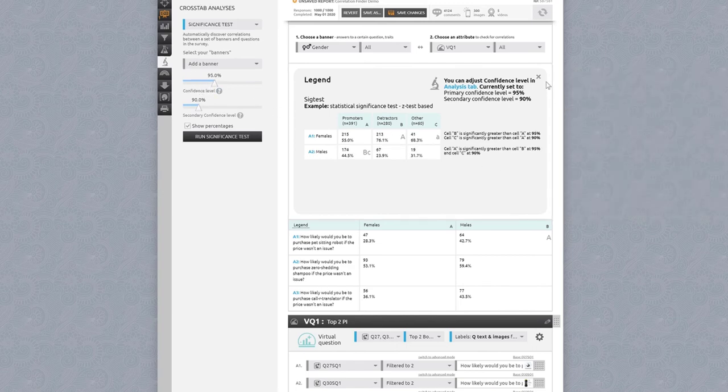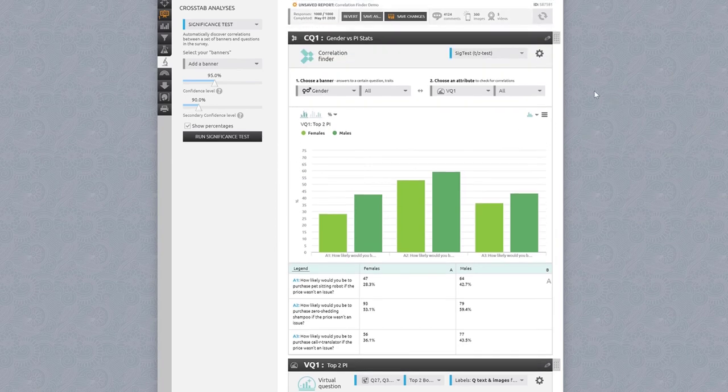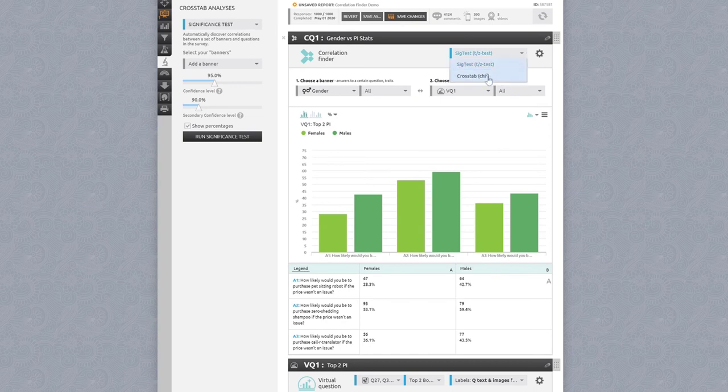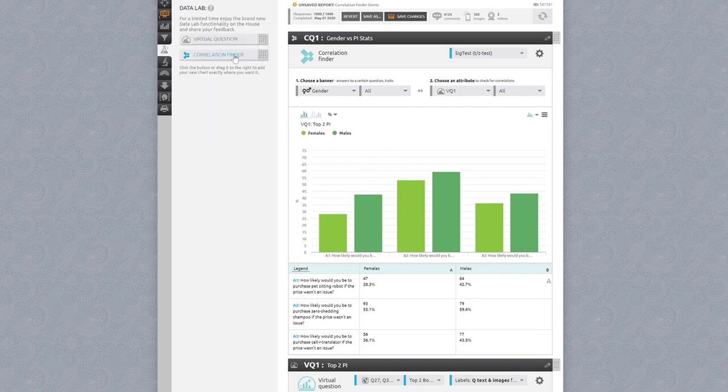What if you want to run a chi-square crosstab instead of a Z or T test? Easy! You can switch tests on the same banner and attributes just by selecting the one you want from the drop-down. But let's test something new using a crosstab this time. Gender versus the number of years respondents have owned a pet.